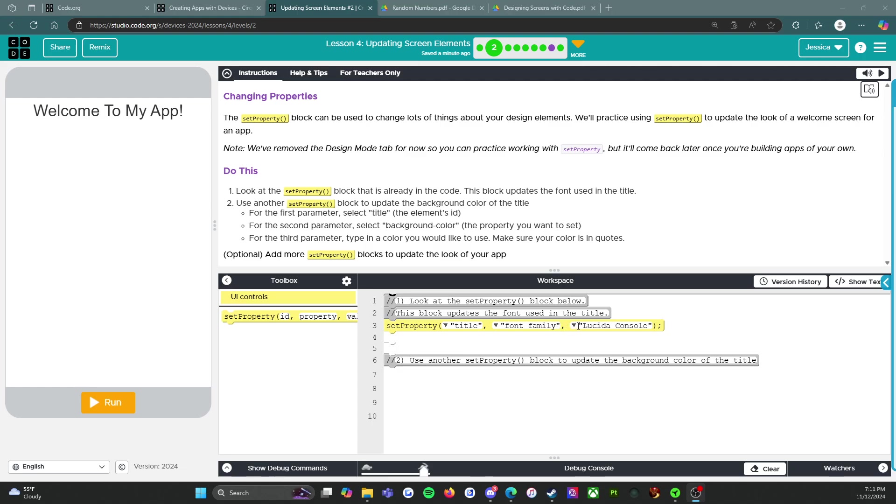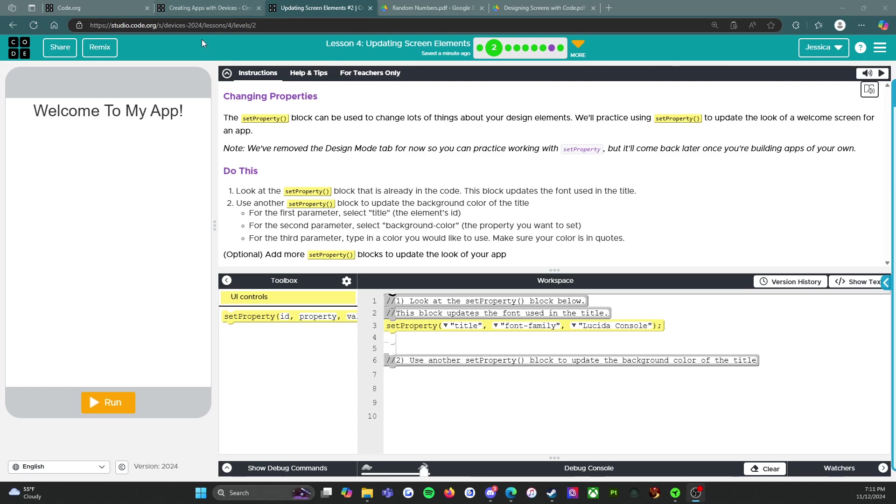All right, use another set property block to update the background color of the title. So down here, line 6 says use another set property block to update the background color of the title. So we're gonna put this here.